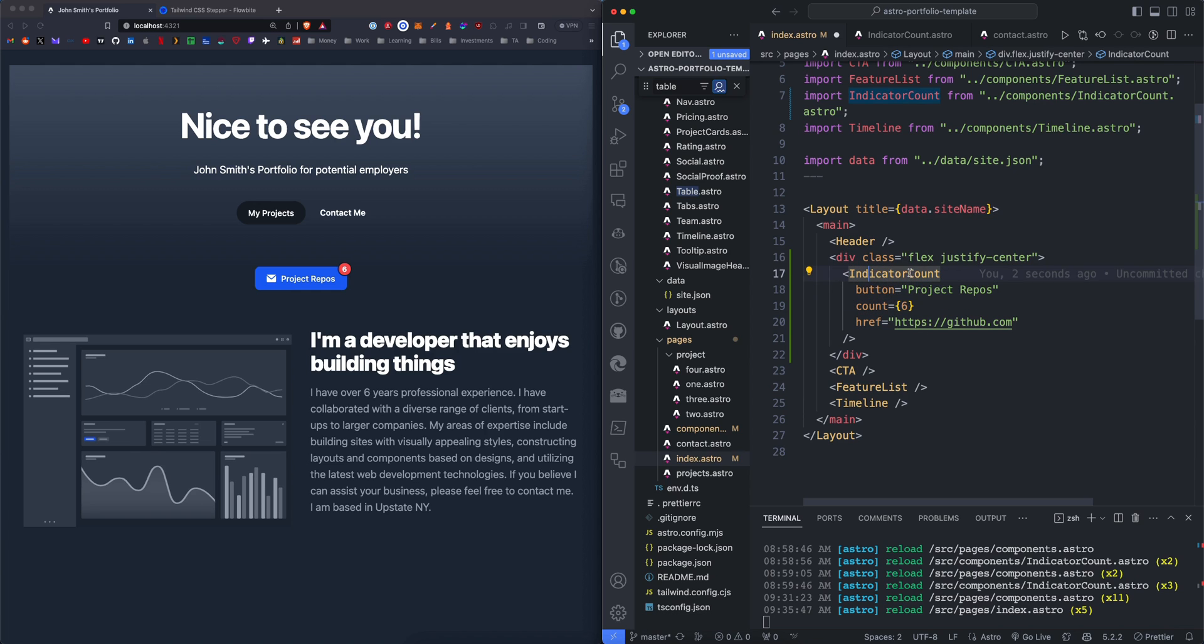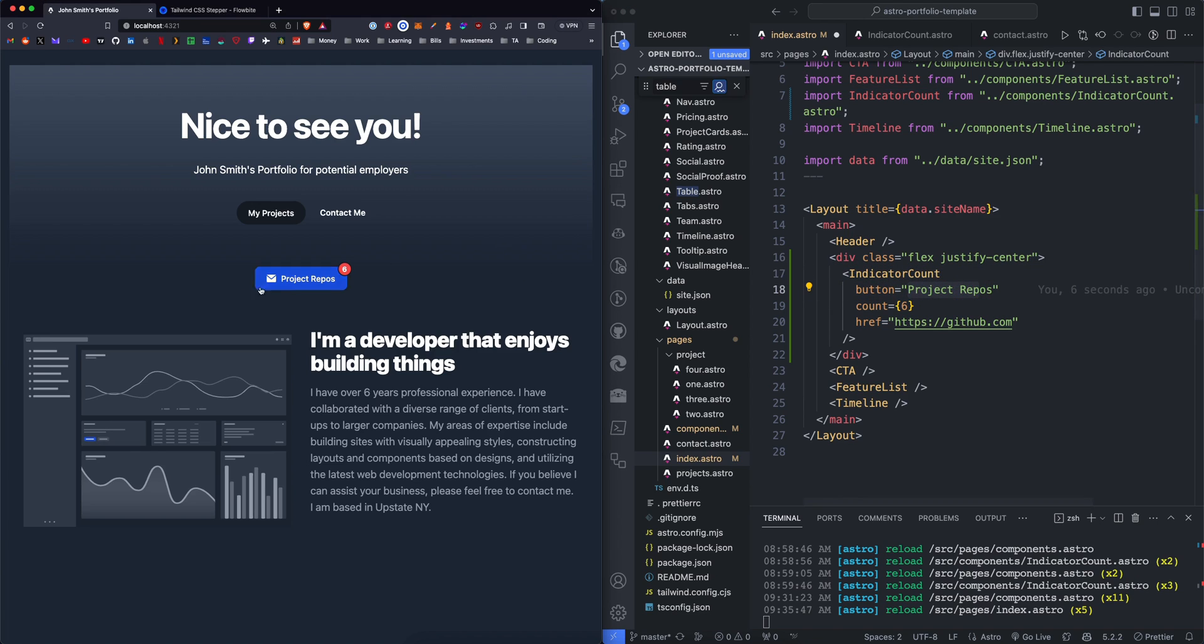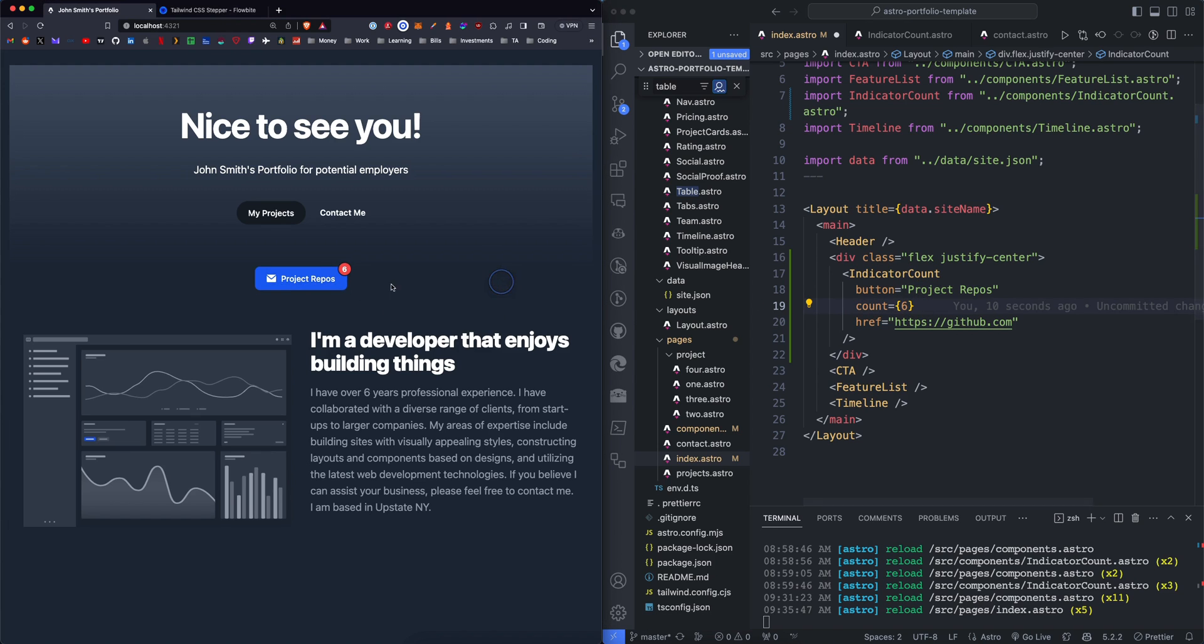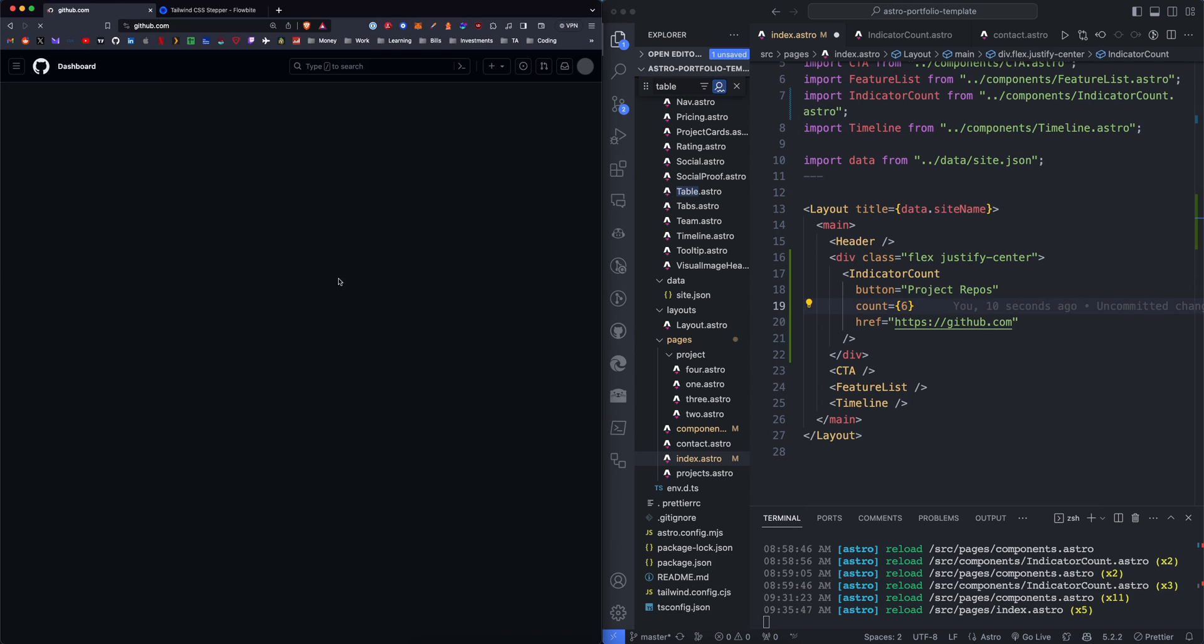I have the indicator count component with the button title as project repos, which is displayed right here. I have the count, which is displayed right here. And I have the href, which is going to be the link when you click the button.